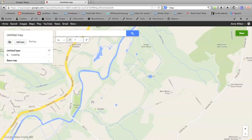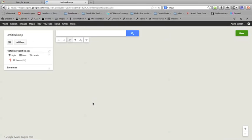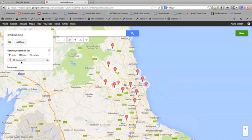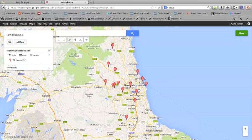In a moment or two when it's uploaded that data, I'll then be able to see all the pins on the map. So it's imported 16 items, which I can see over here, and it's placed them all on the map according to their postcodes.